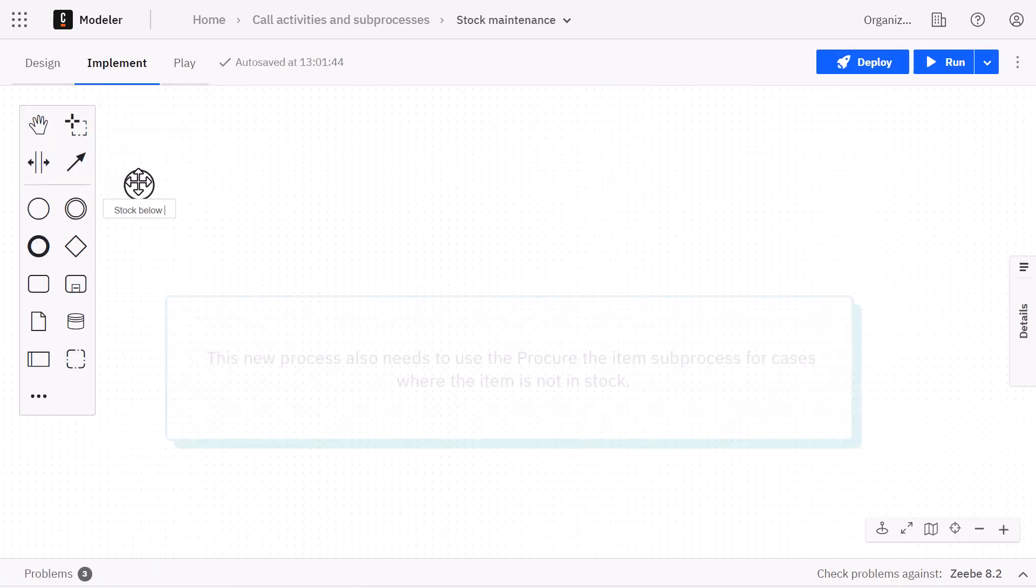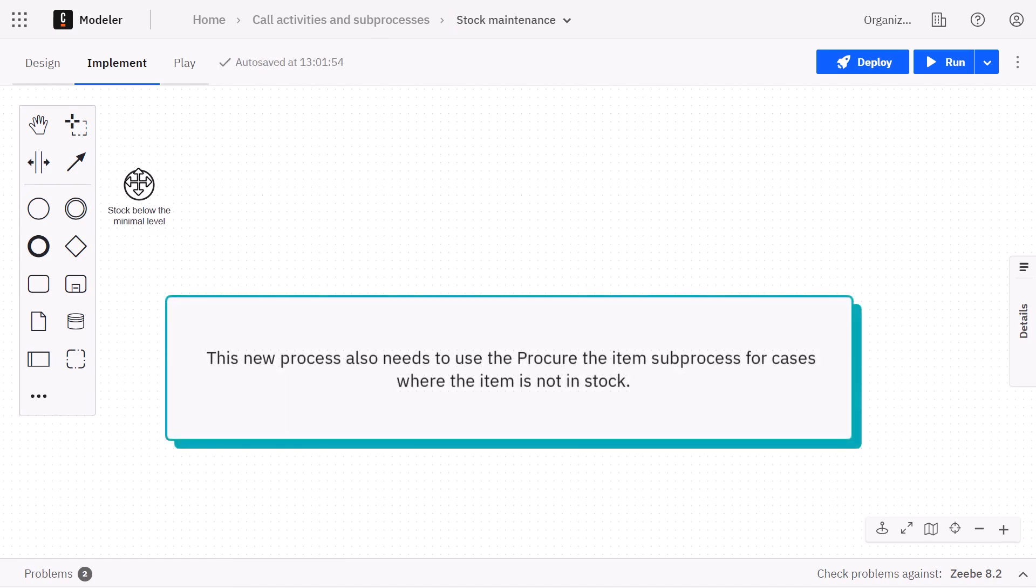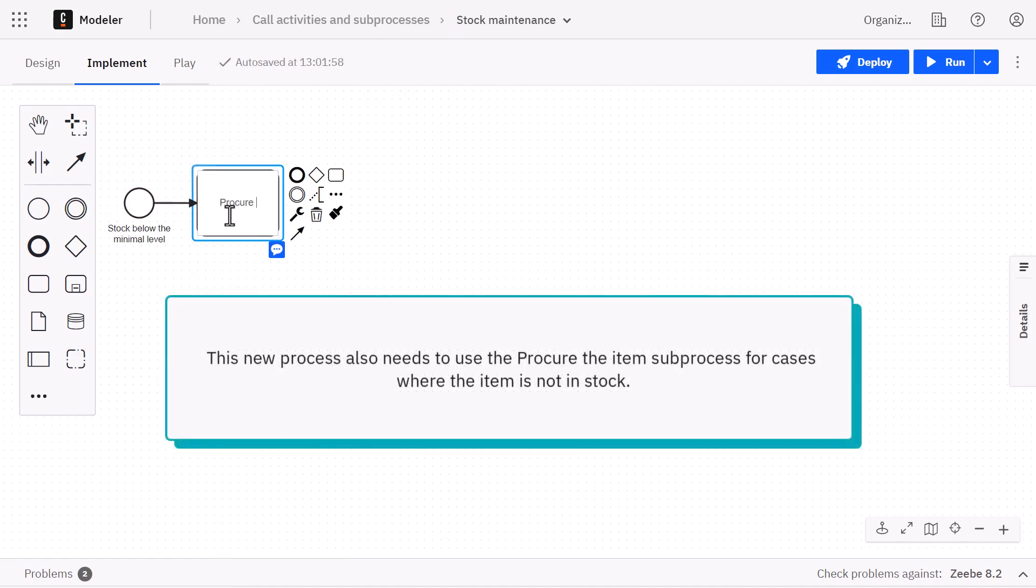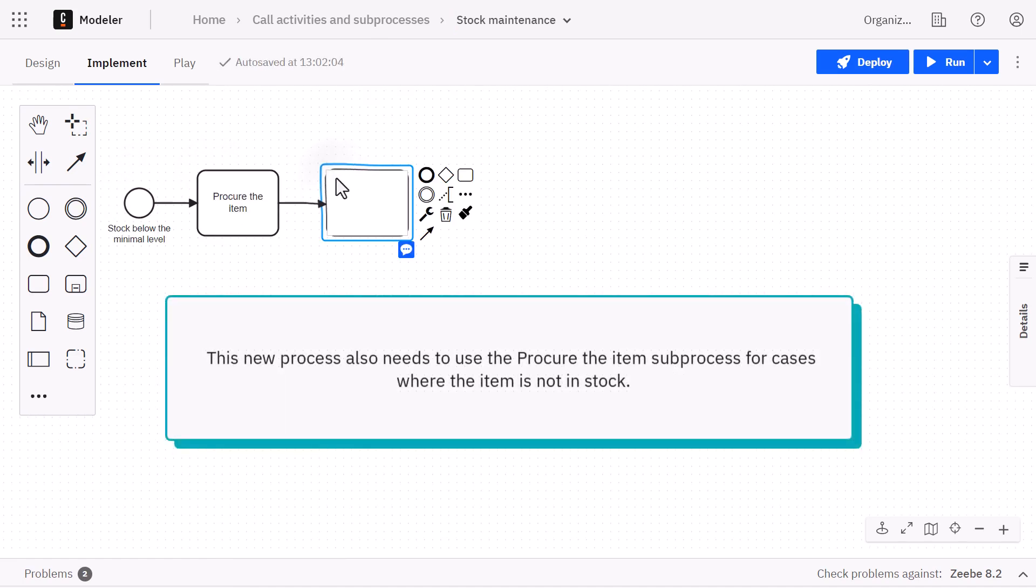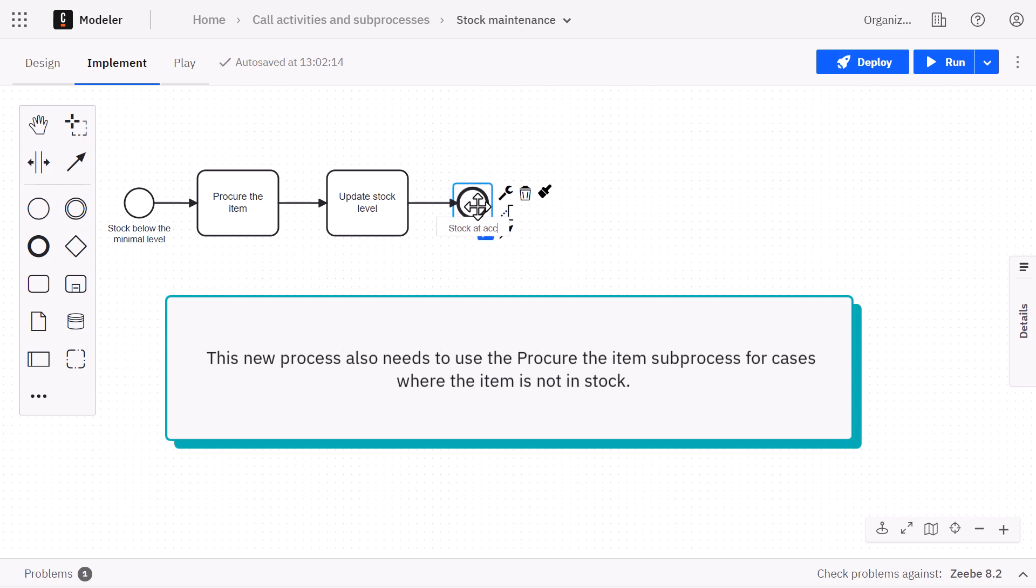This new process also needs to utilize the procure the item expanded subprocess in cases where the item is not available in stock.